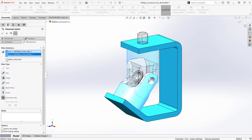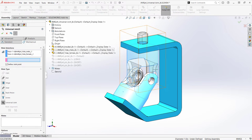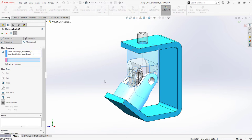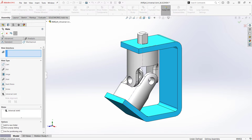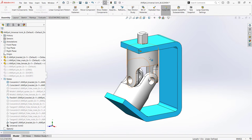The universal joint mate. I simply need to choose the two cylindrical faces of my rotating components and a point to define the center. This drastically reduces complexity of my assembly and will increase my assembly performance.